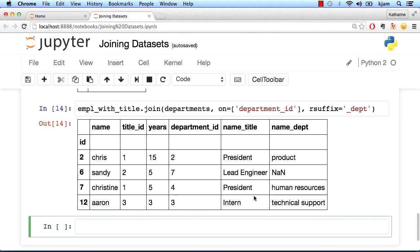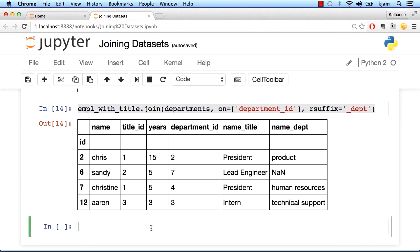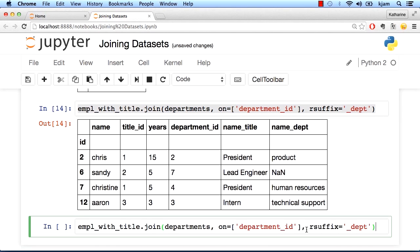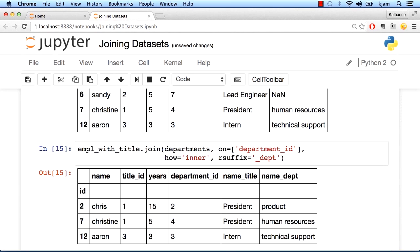So if we wanted to avoid null values, we could use an inner join. So I can add an extra argument called how. When I run this inner join, I see that the row including Sandy is now gone. What it's giving me is again that inner section. So it's saying, show me only rows from employees with title that have a match in departments.